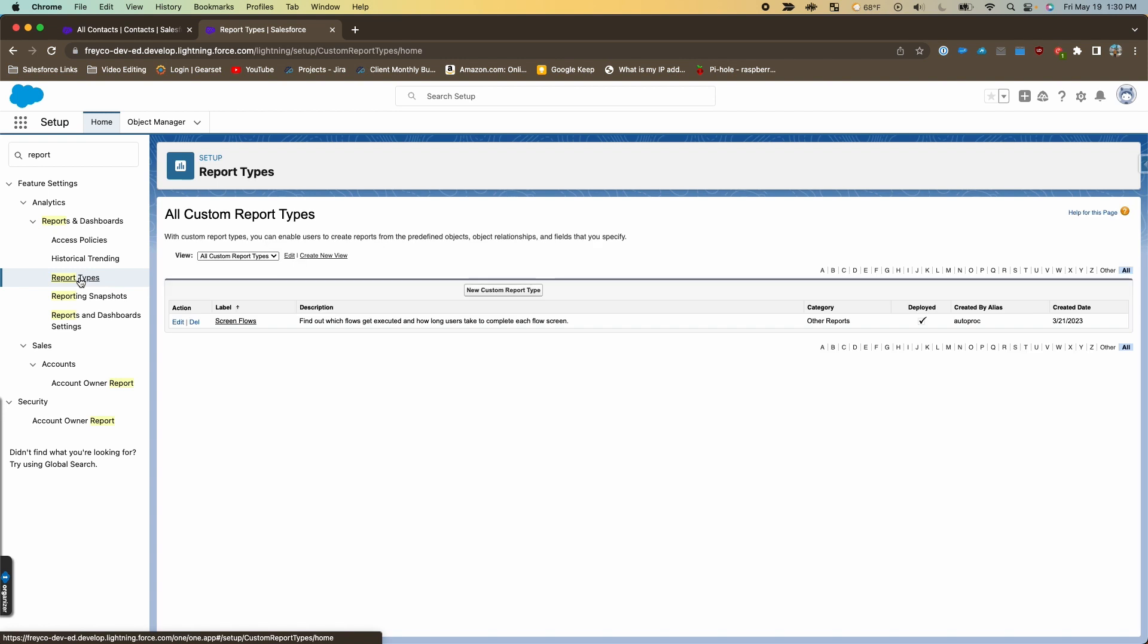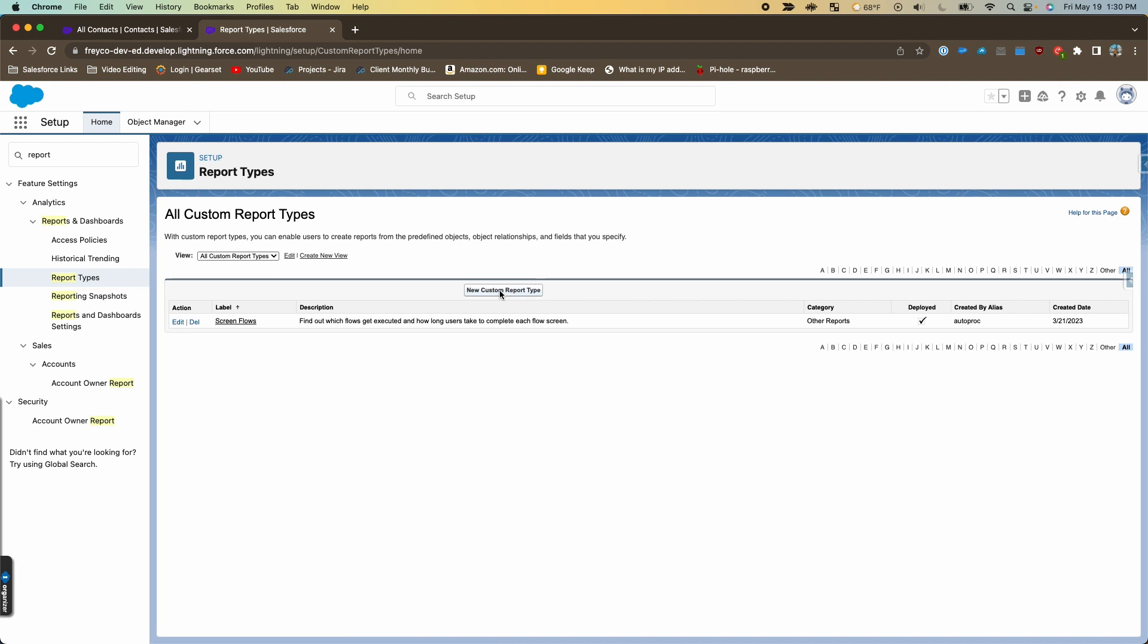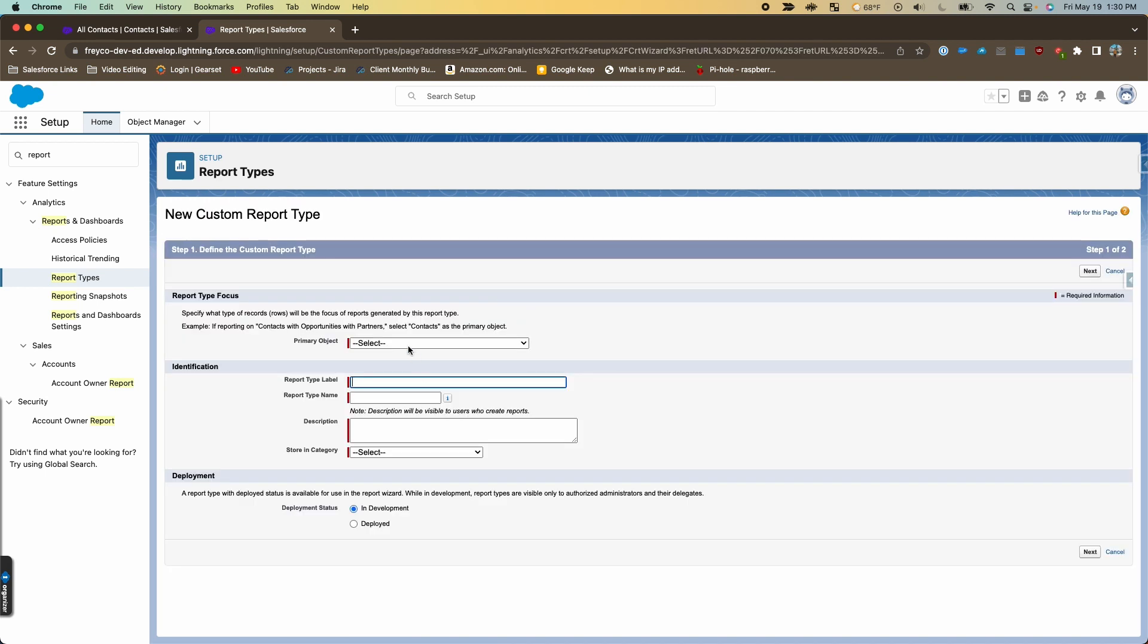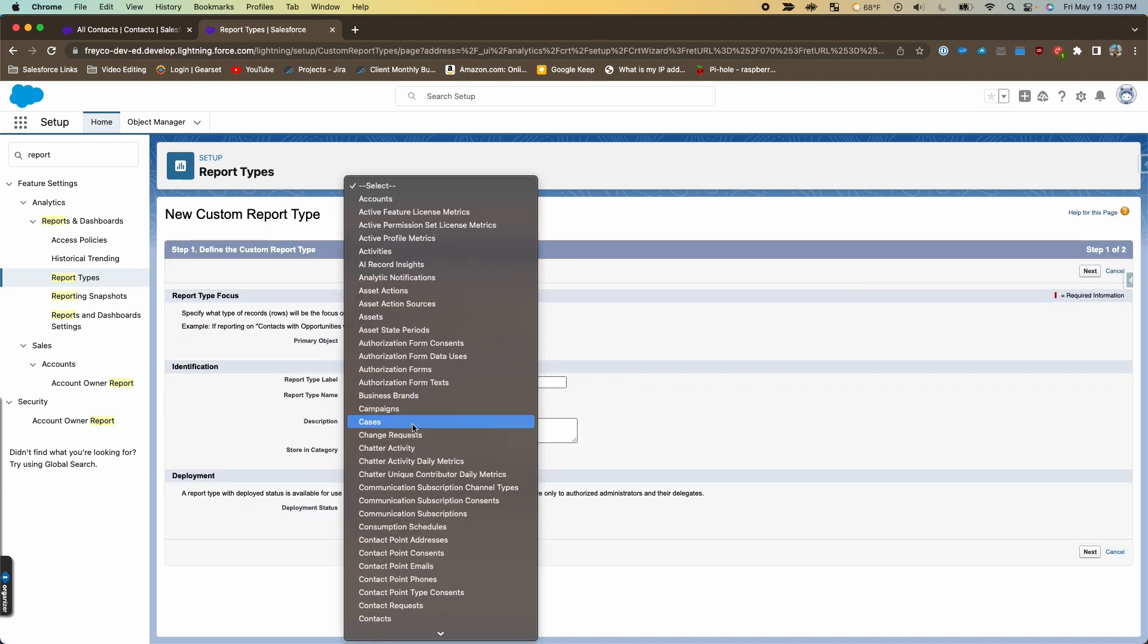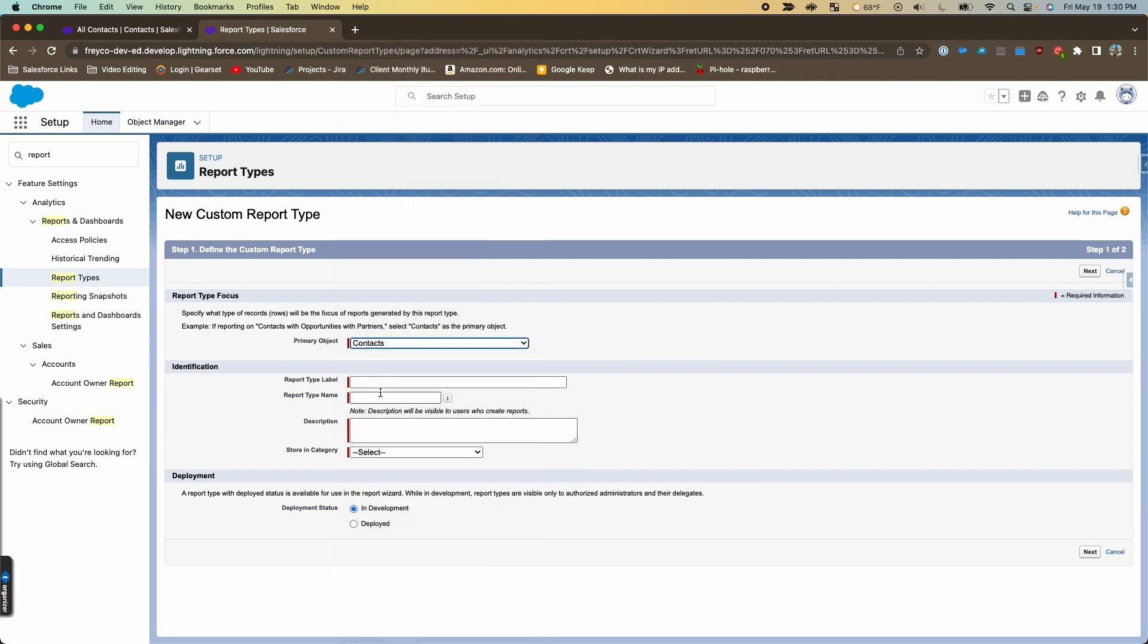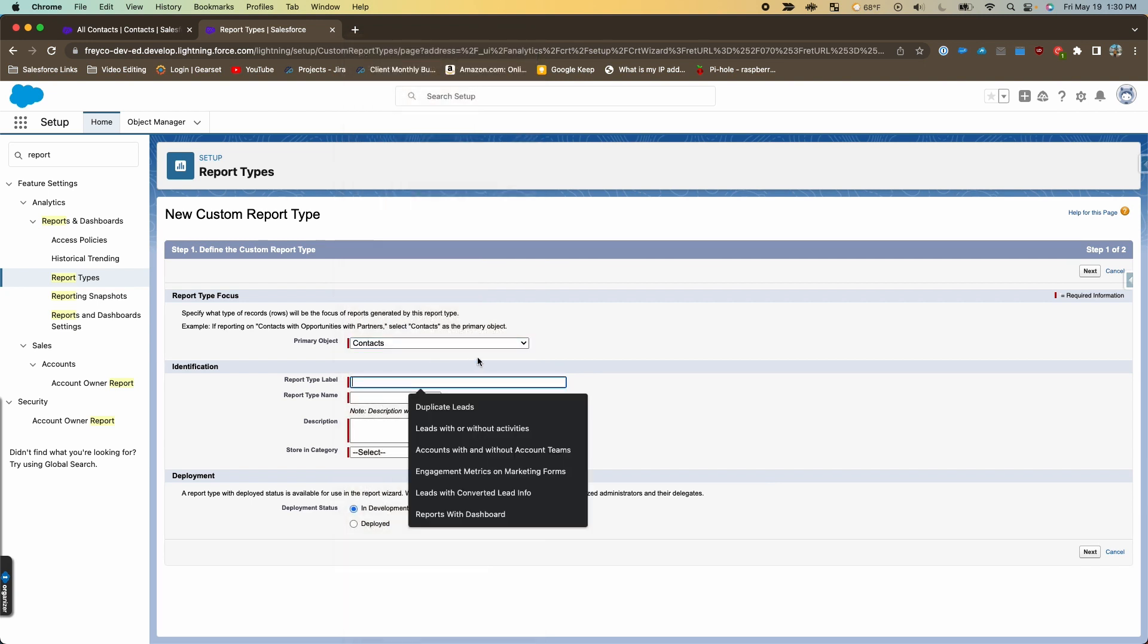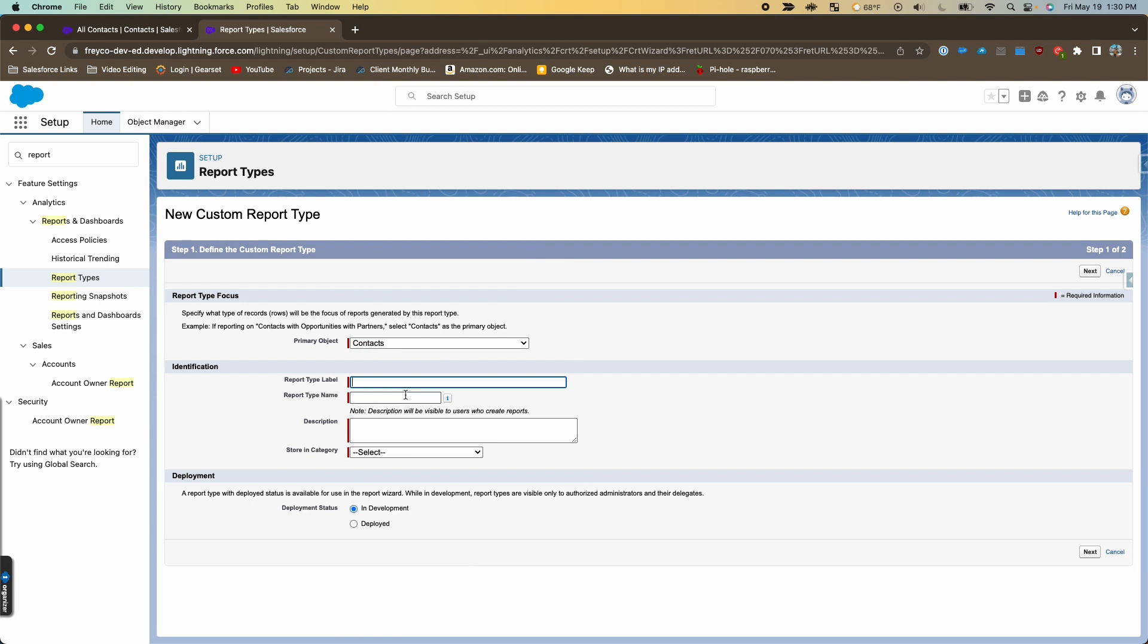From here we'll make a new custom report type, and our primary object is going to be contacts. We'll give this a label—we'll call it 'contacts without accounts.'